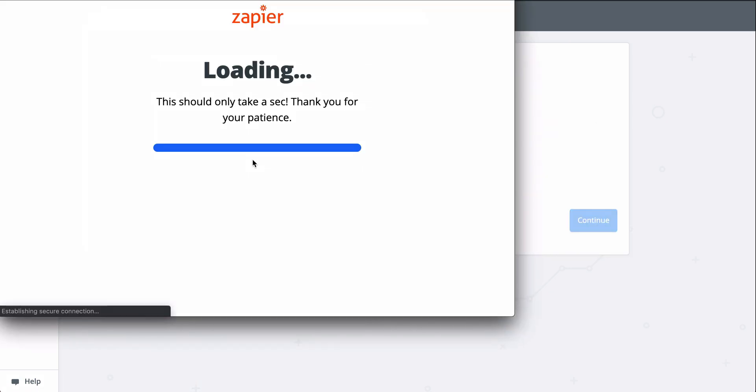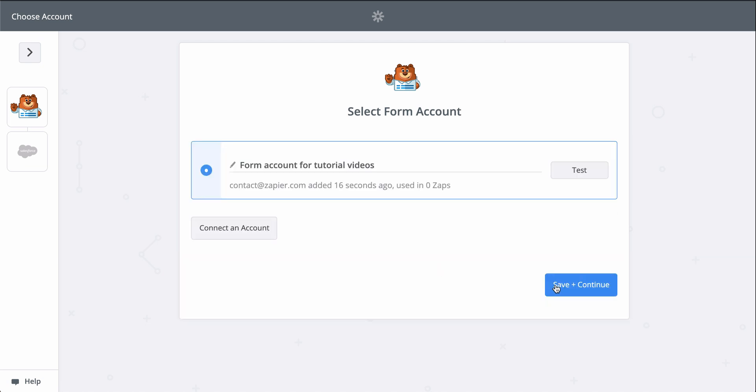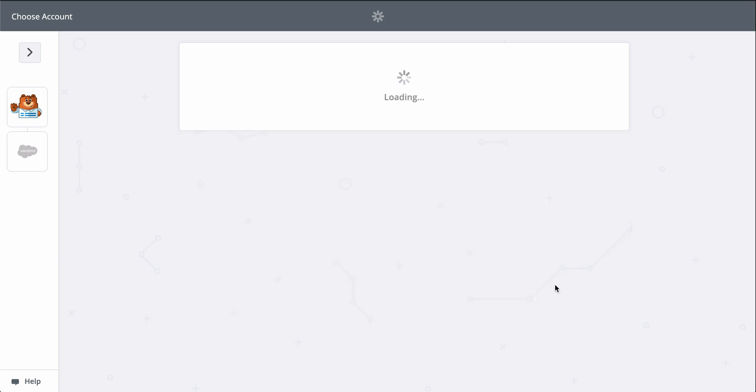At Zapier, we keep your account information secure with bank-level encryption. We don't take chances with your information.